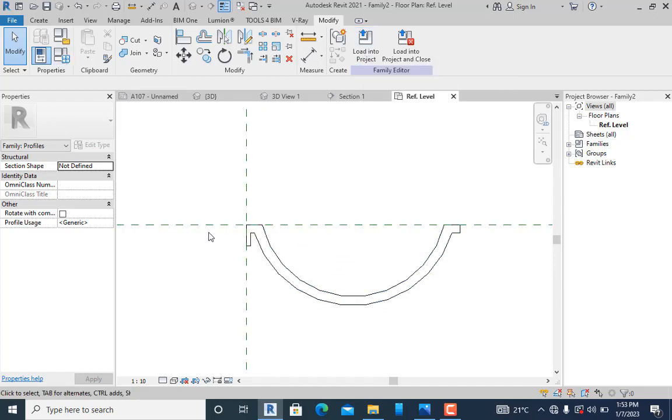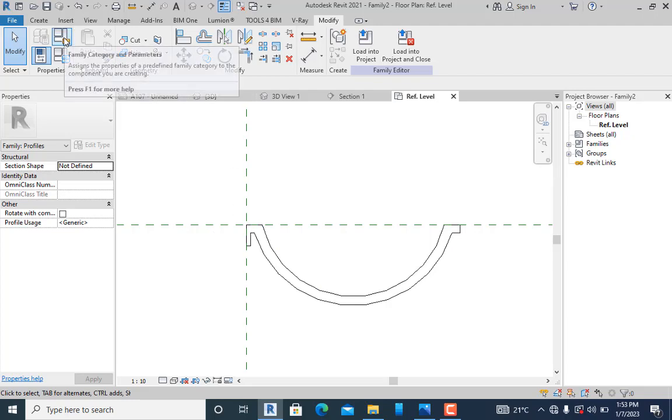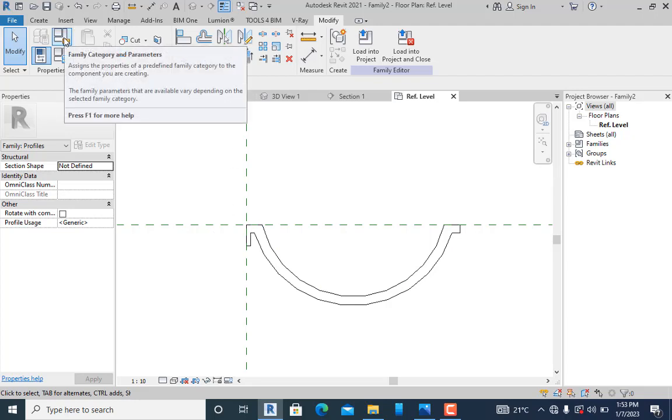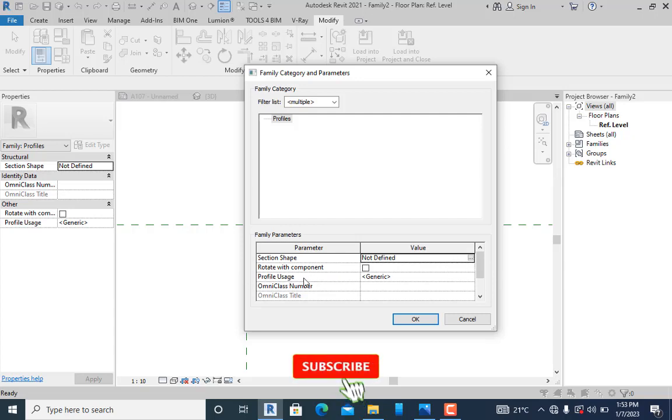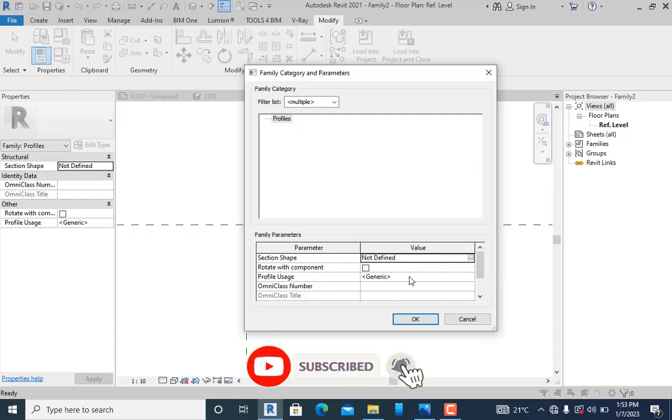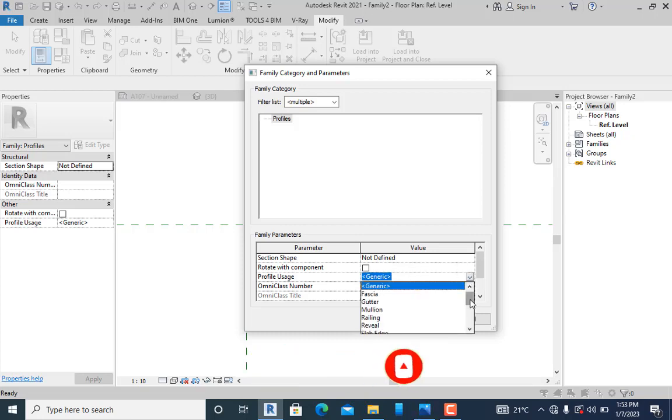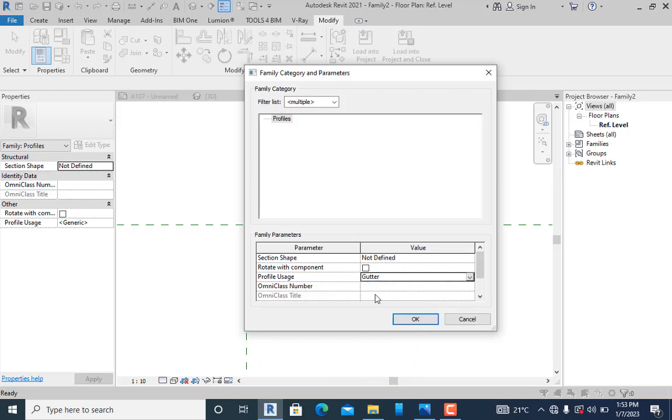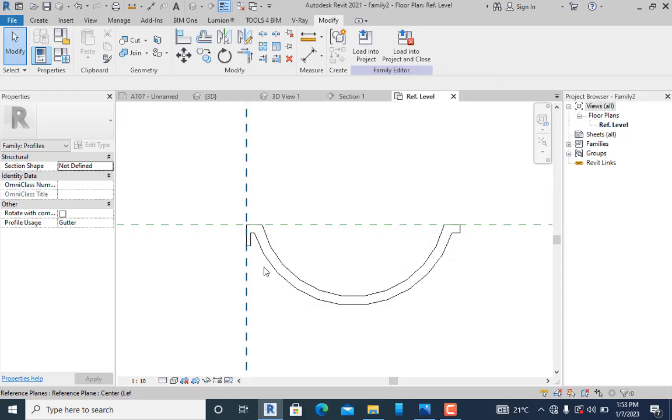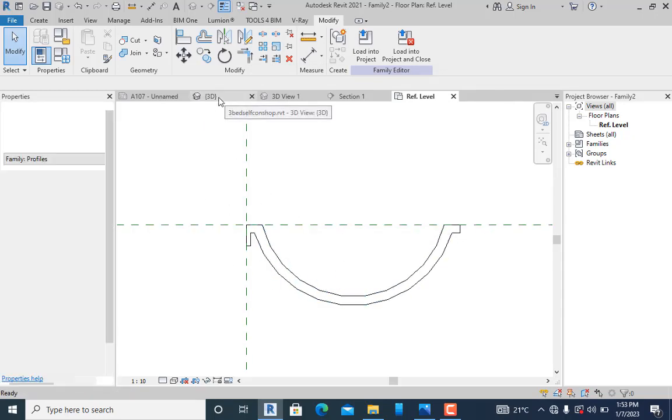One thing you must understand before I proceed is that I need to lock this to a particular category. I'll click on family category and parameters. You can see profile uses is generic, but I need to select gutter so Revit will recognize it properly. I'll click okay.